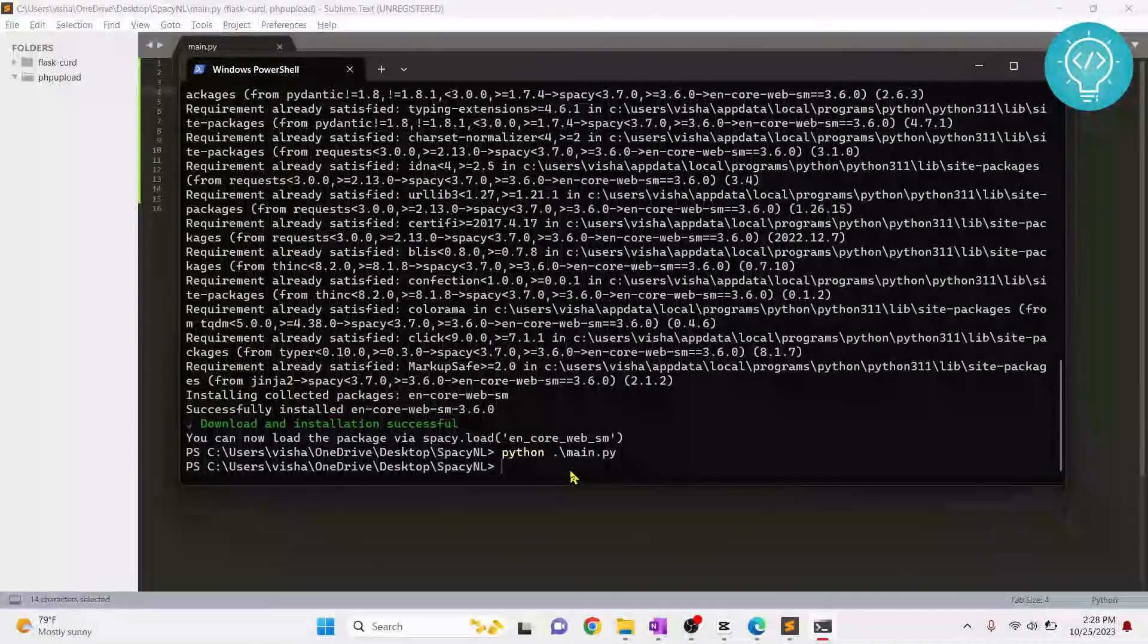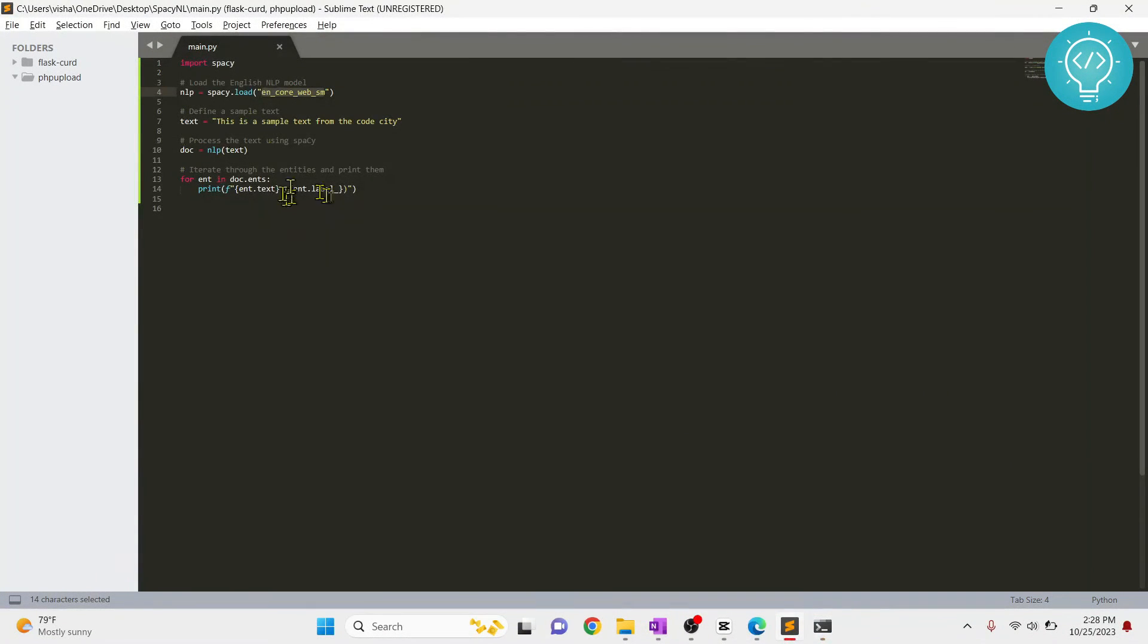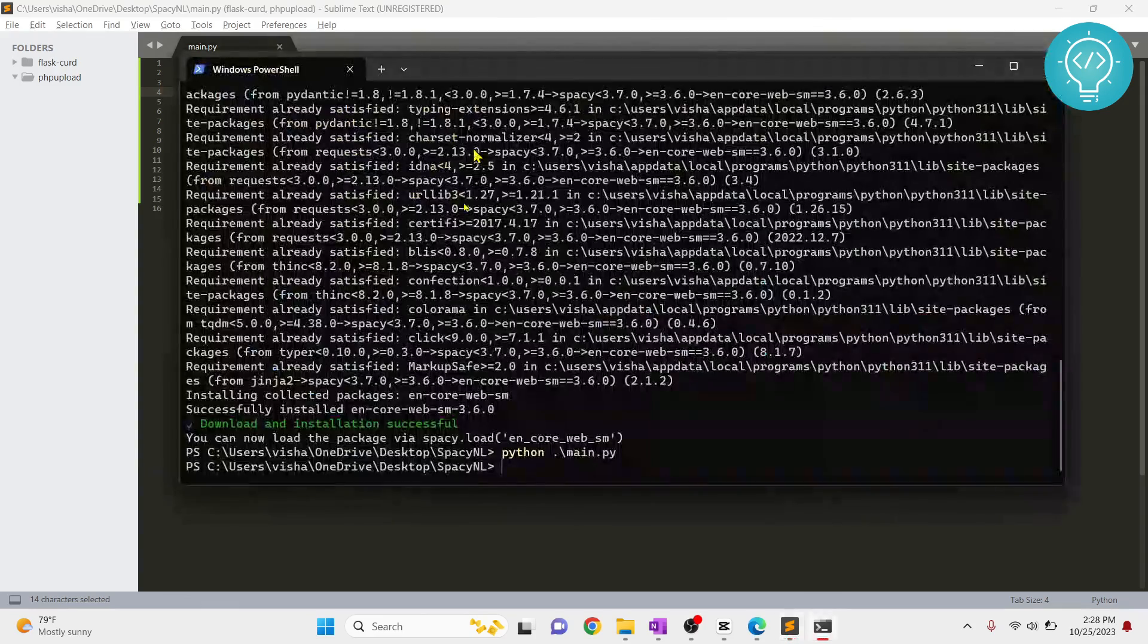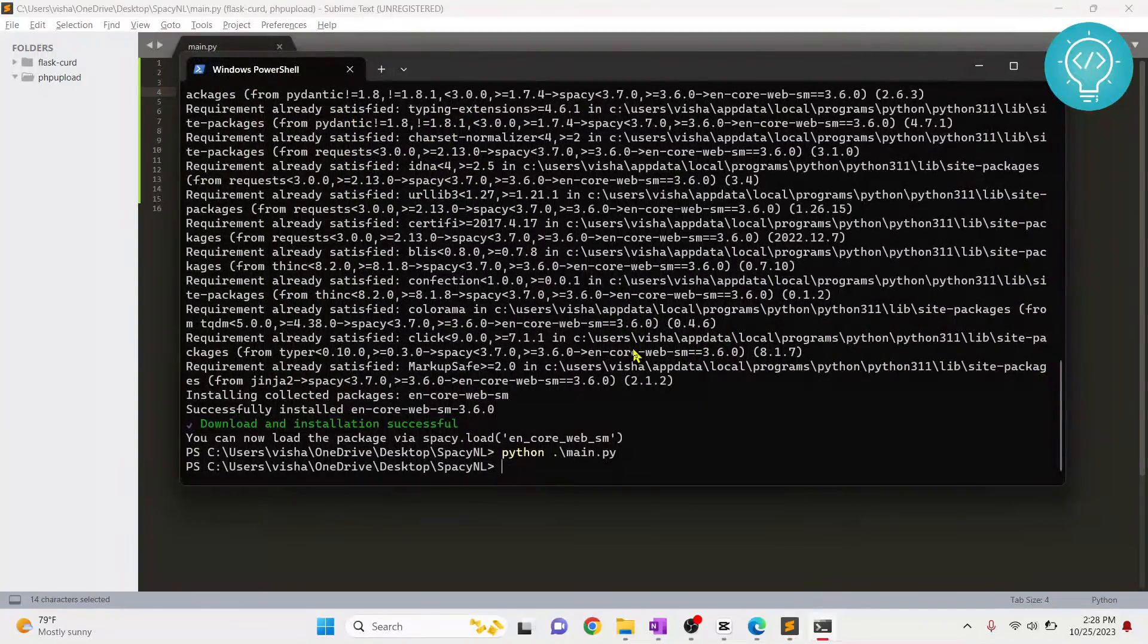Now as you can see, you are getting this message. Let's try to run this again. As you can see, this time there is no error and we have processed the text. If you have any questions, let me know in the comments on this video.